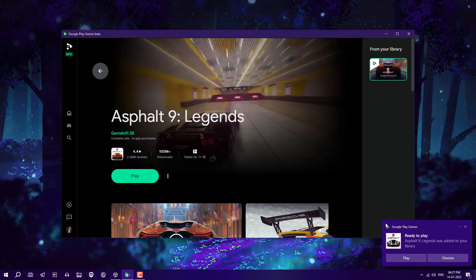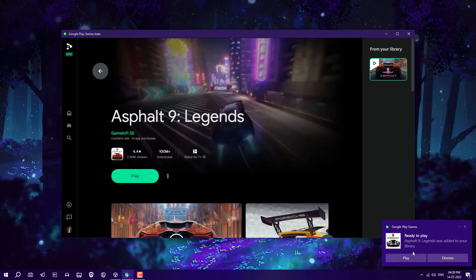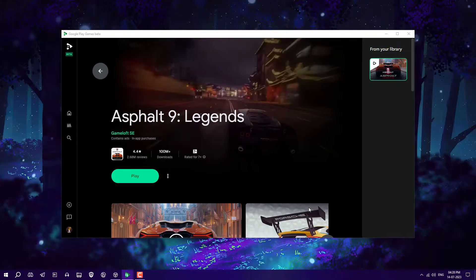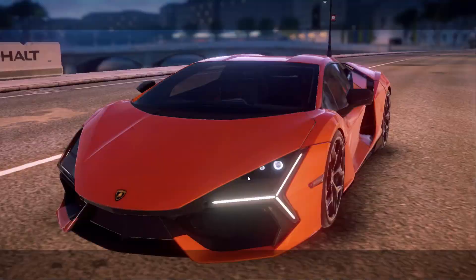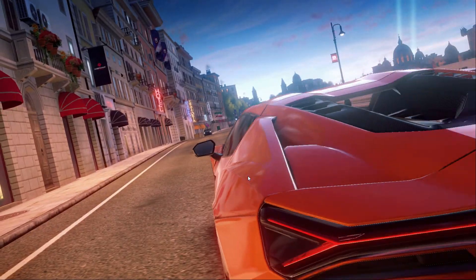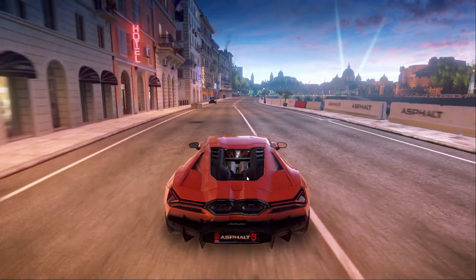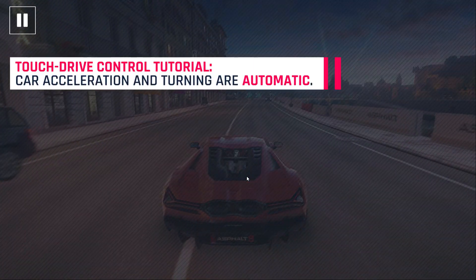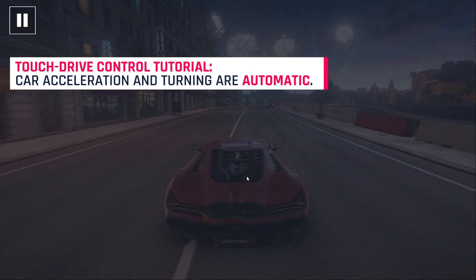I've installed it and as you can see, you can now play it. It's a very smooth process — just install and play. Note that only around 100 games are available on Google Play Beta, so you won't find every Android game here.